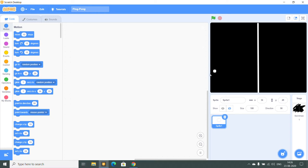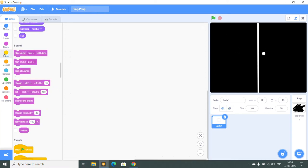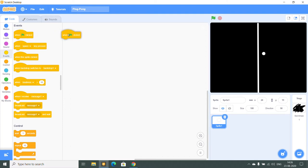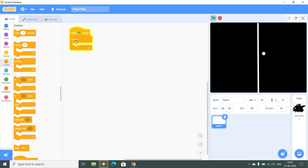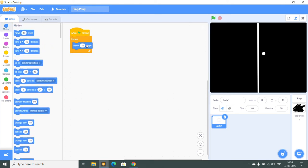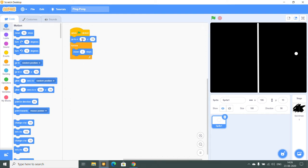Now we want this ball to bounce around. To make it bounce, I will take 'when green flag clicked', then go into the motion tab and place 'move 3 steps'. Now when I click this it will go. I also want to reset the game, so I will use 'go to X 0 Y 0'. Now when I click this it will come back to X 0 Y 0.